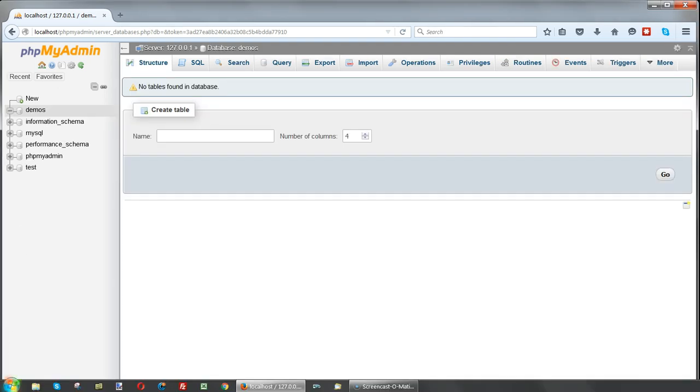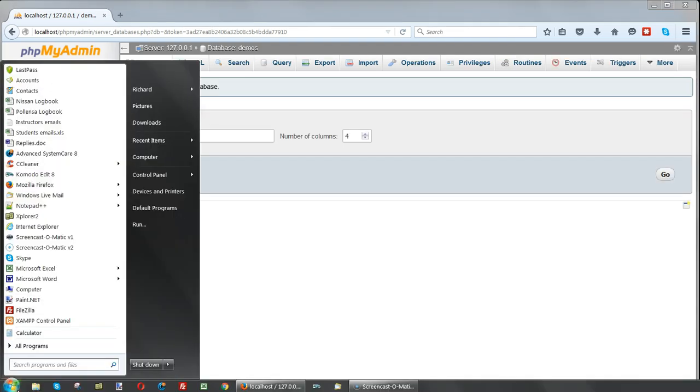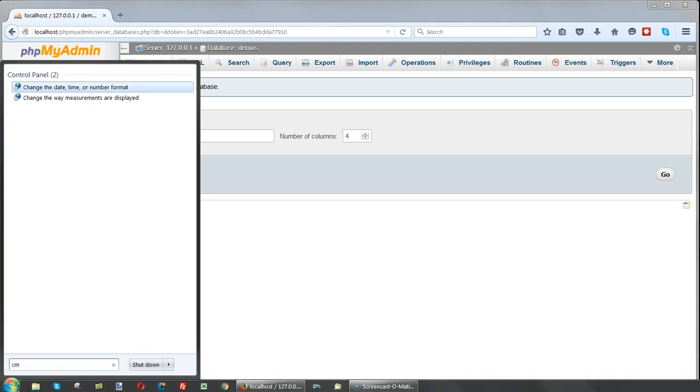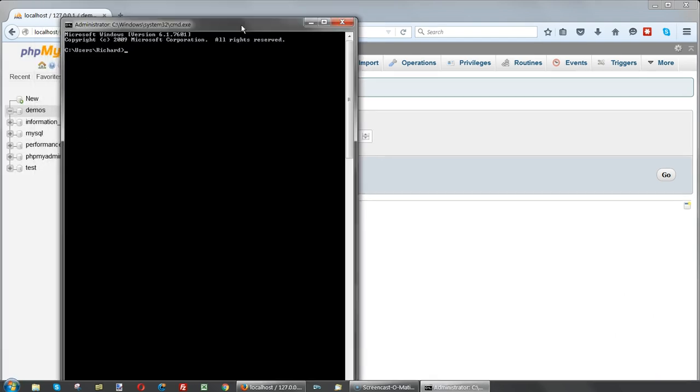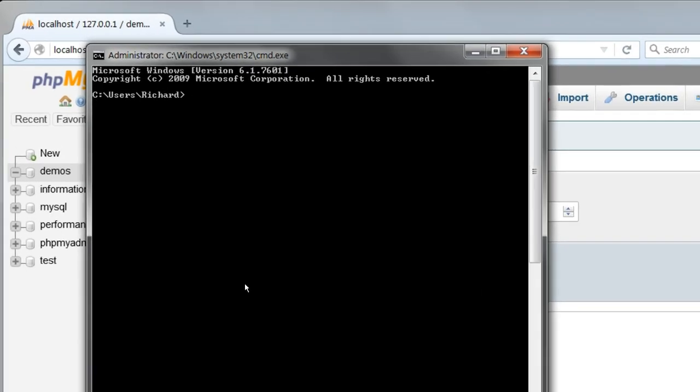Open up a command window by searching for cmd in the Windows search box and clicking on cmd.exe. Change directory to c backslash xamp backslash mysql backslash bin, as we did earlier.